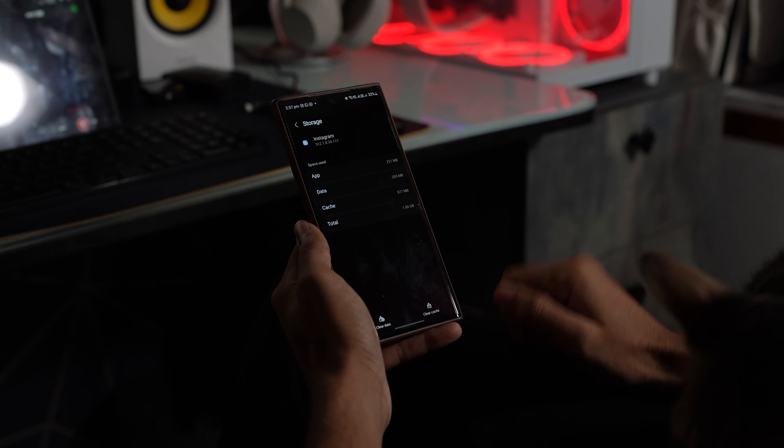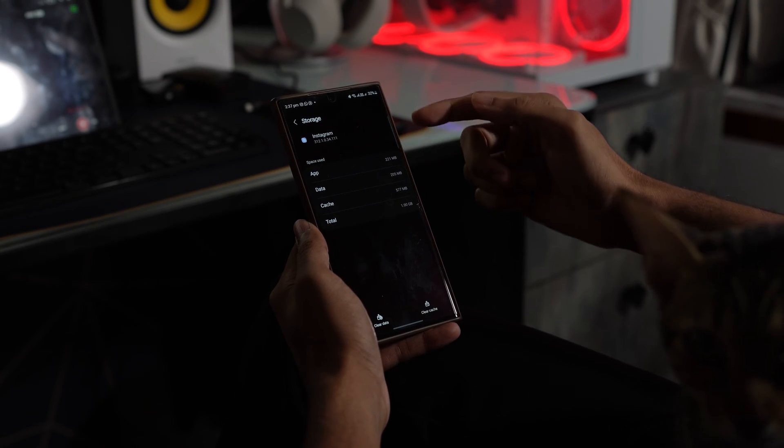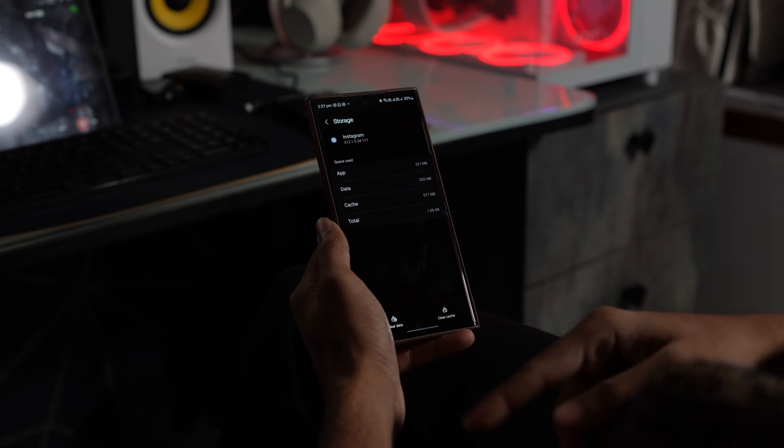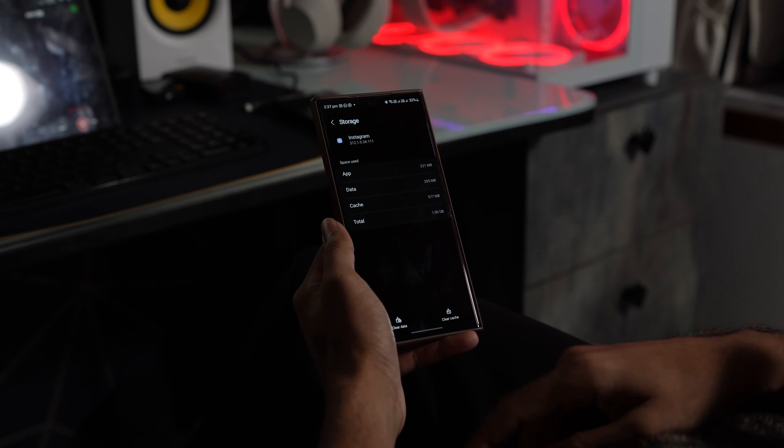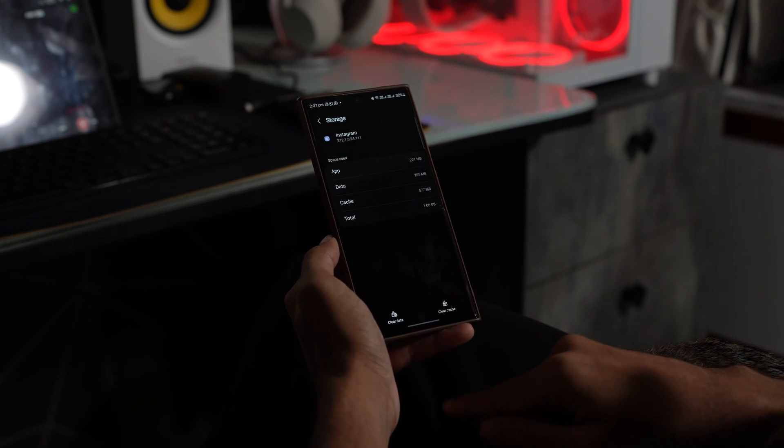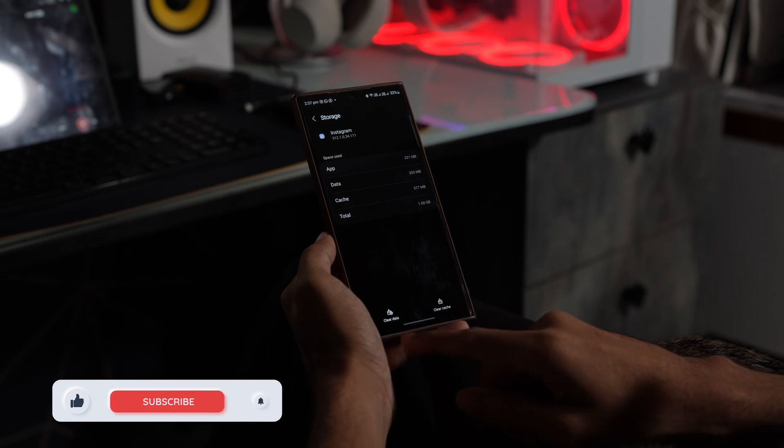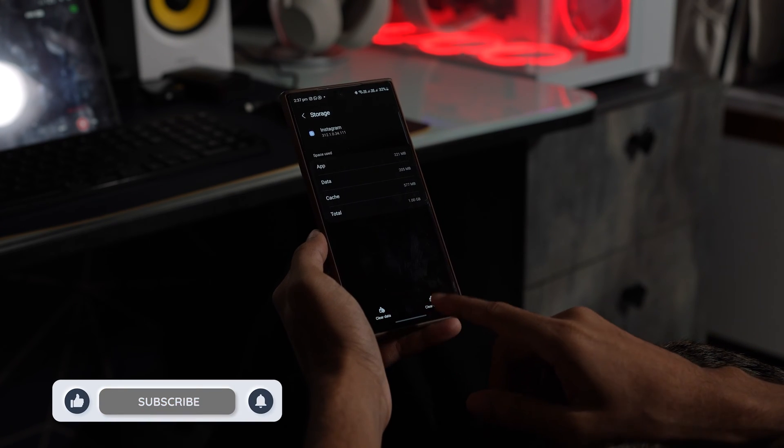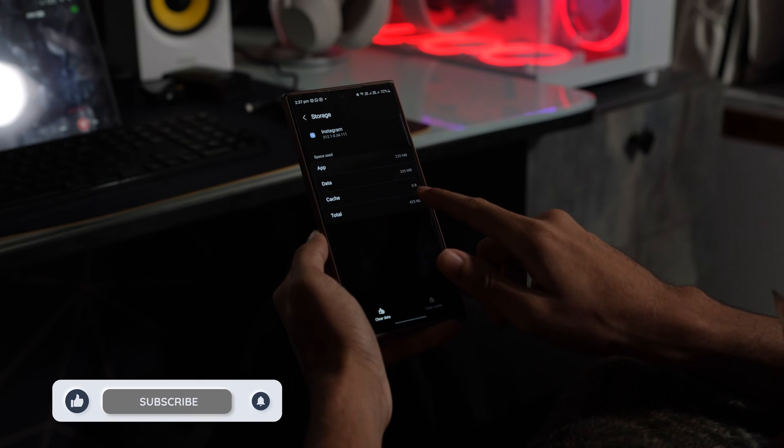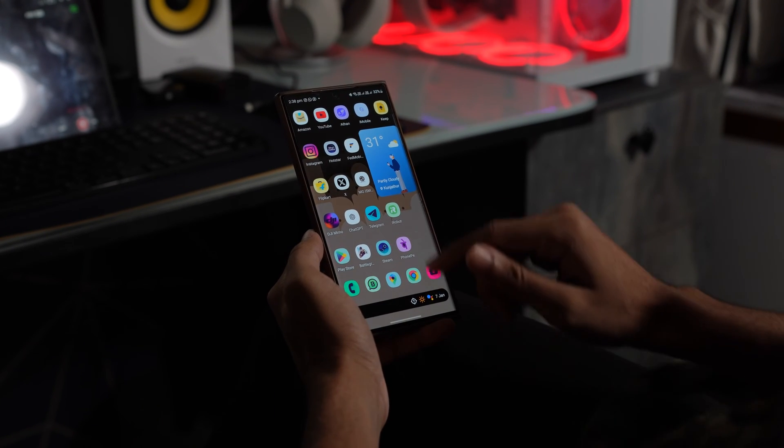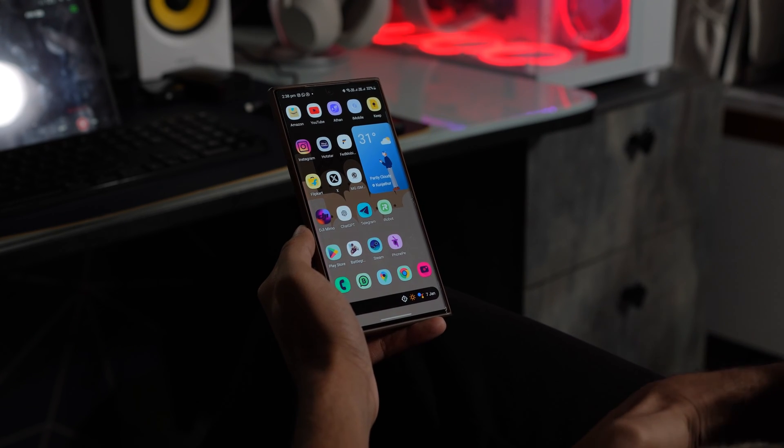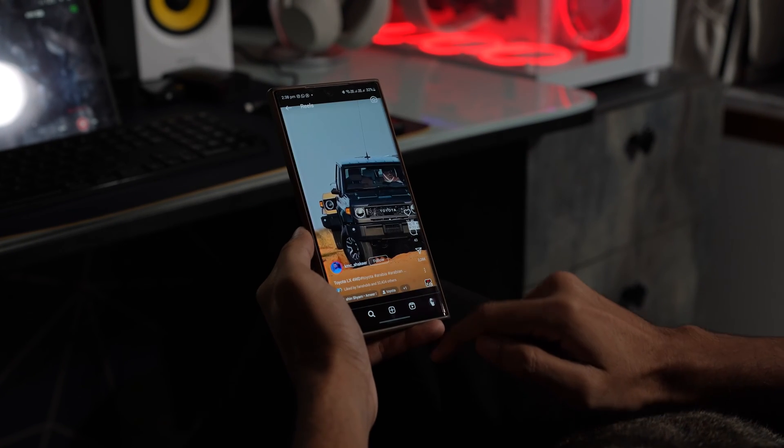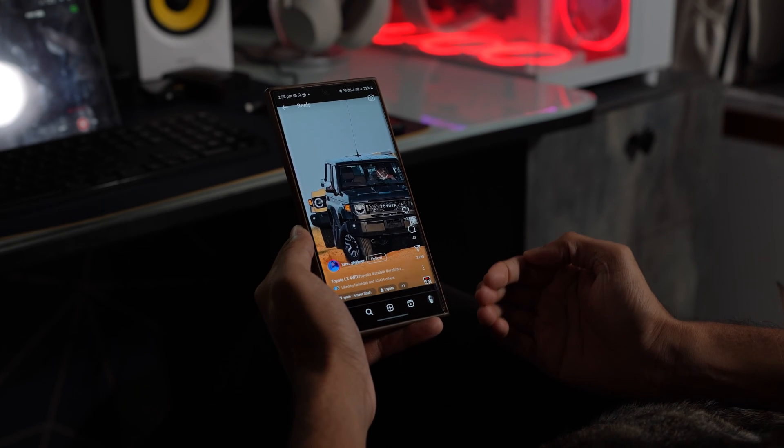Tap on storage and once you tap on storage, you will find clear cache. Just tap on it and it will clear the cache and you can see the cache points to zero. So that's it. It has cleared the cache. Now open the Instagram app and start using it again and see if the problem has been resolved or not.